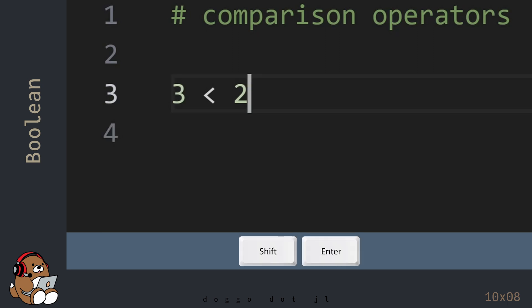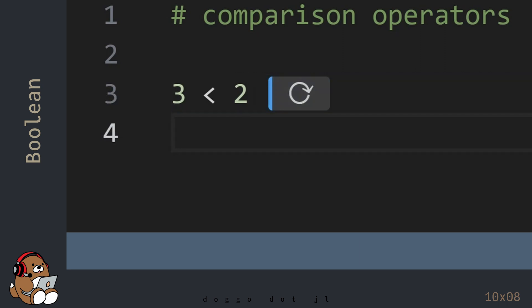Place the cursor at the end of the line and then hit Shift-Enter. Julia returns False because this statement is False. False is the Boolean value, which is the result of this comparison operation.